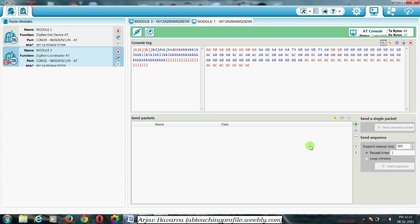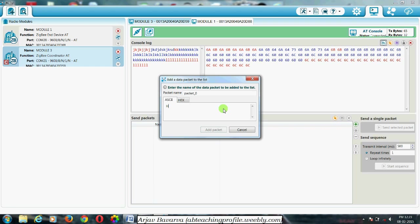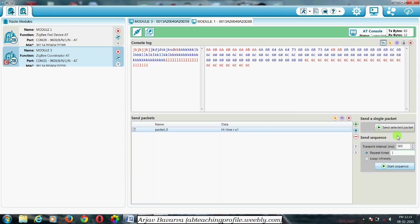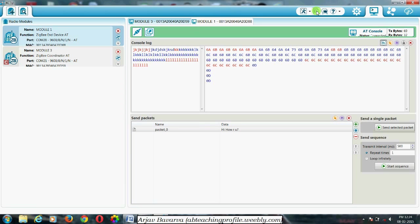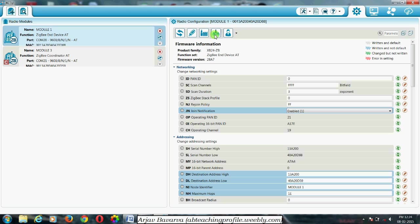This is a demonstration of XCTU software version 6.1. You can do a lot of changes with this software — it is made by Digi. You can send a ready-made packet from here. For example, if you want to make a packet like 'Hi, how are you?', you can add and send it. This window shows the hex value of the data, and it also shows the total number of bytes sent and received for each module.